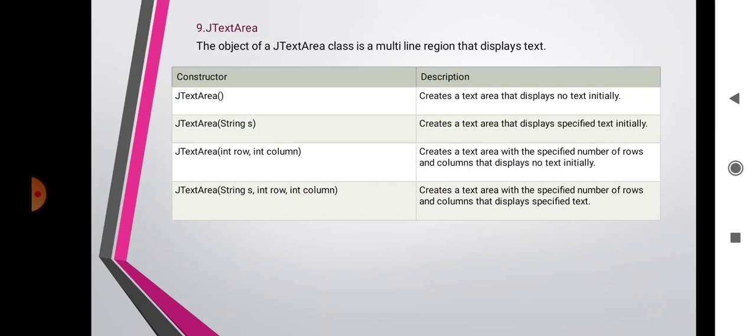JTextArea is used to accept several lines of text from the user. It has capabilities not found in AWT classes. The JTextArea class itself does not handle scrolling but implements the Scrollable interface, which allows it to be placed inside a JScrollPane, thus implementing scrolling. Text wrapping is possible through the use of bound properties of JTextArea. Constructors: JTextArea() constructs a new text area displaying no text initially. JTextArea(String s) creates a text area displaying specified text. JTextArea(int row, int column) creates a text area with a specified number of rows and columns.